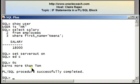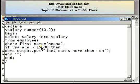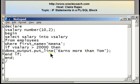Let me edit the program and change the value used in the condition. I'm changing it to: if vsalary is greater than 20,000, then 'earns more than Tom'. Now as far as this condition goes, because Nina's salary is 18,000, the condition will be false.